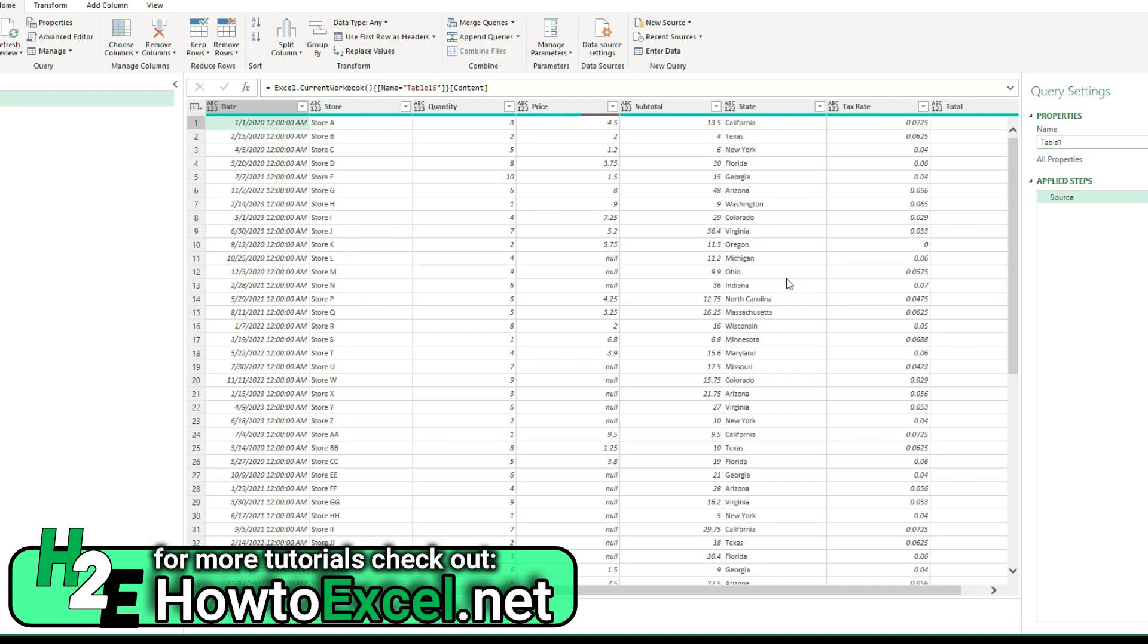Hey everybody, in today's video I'm going to go over how to replace null values in Power Query with the average.